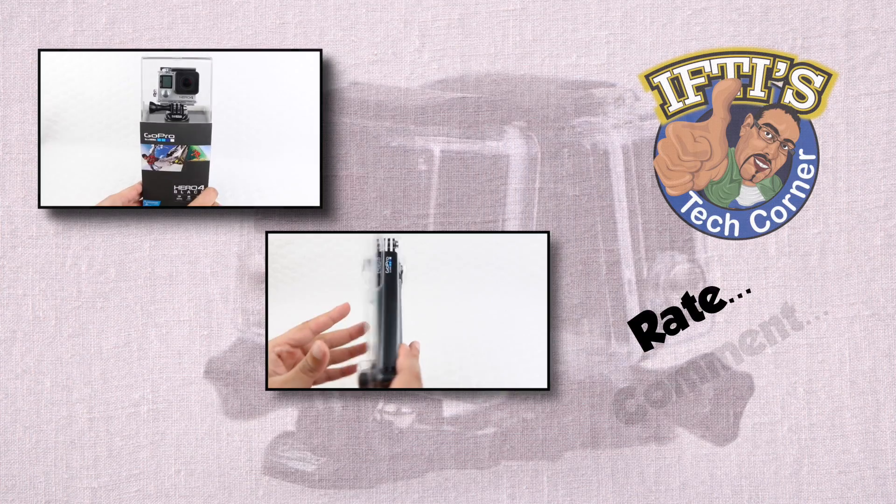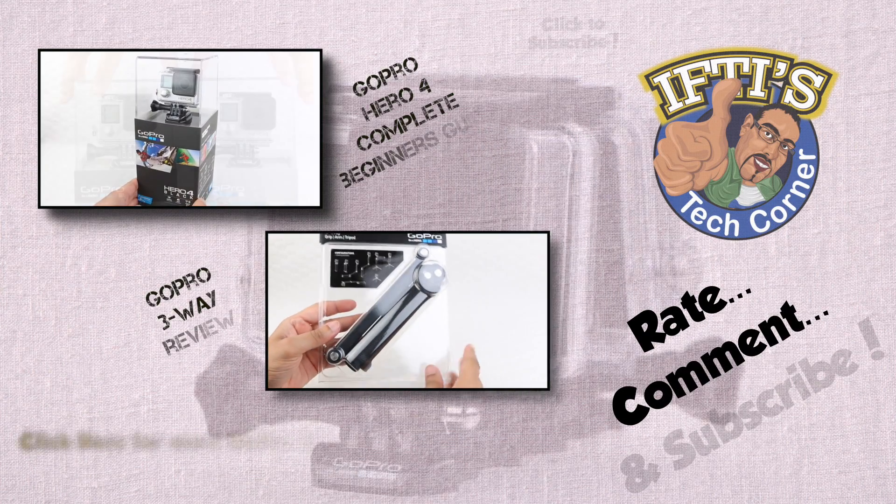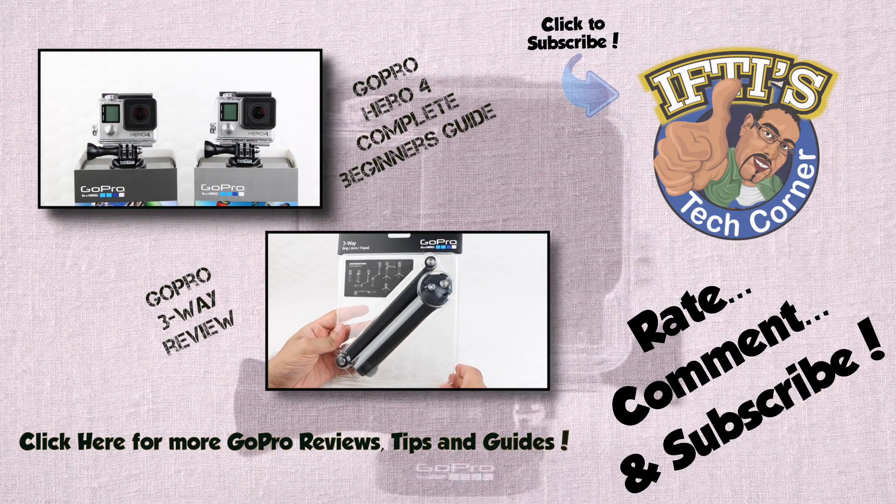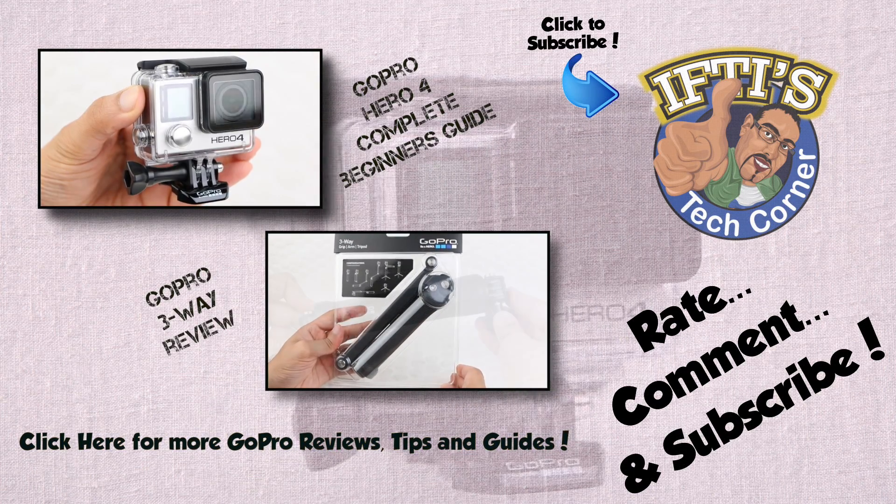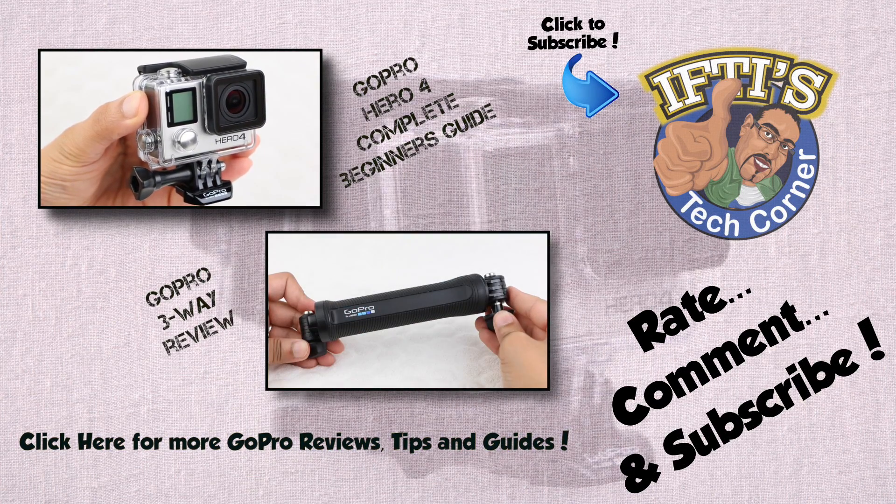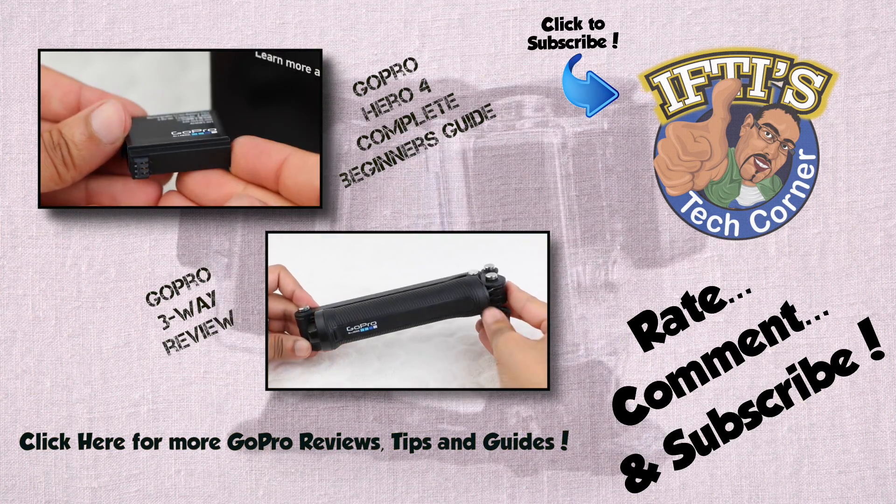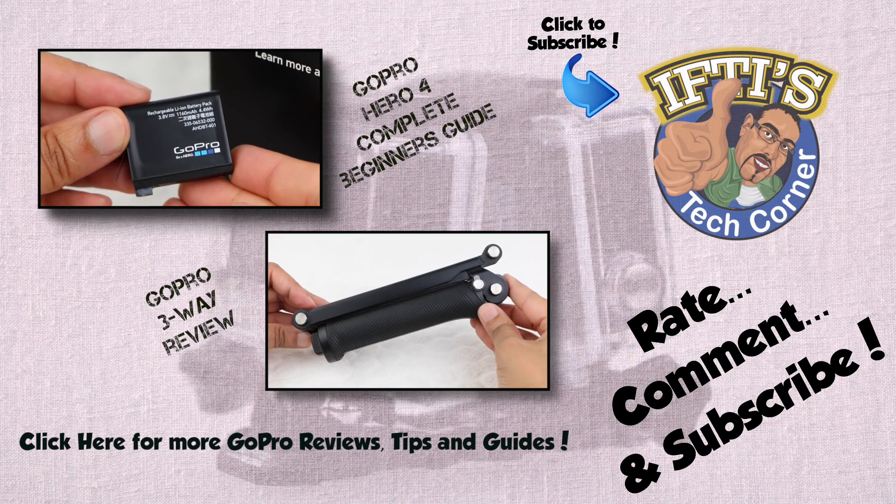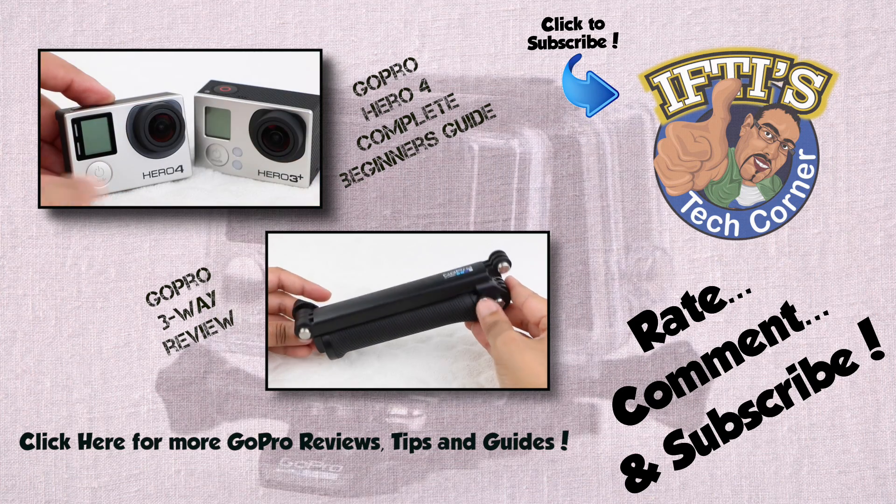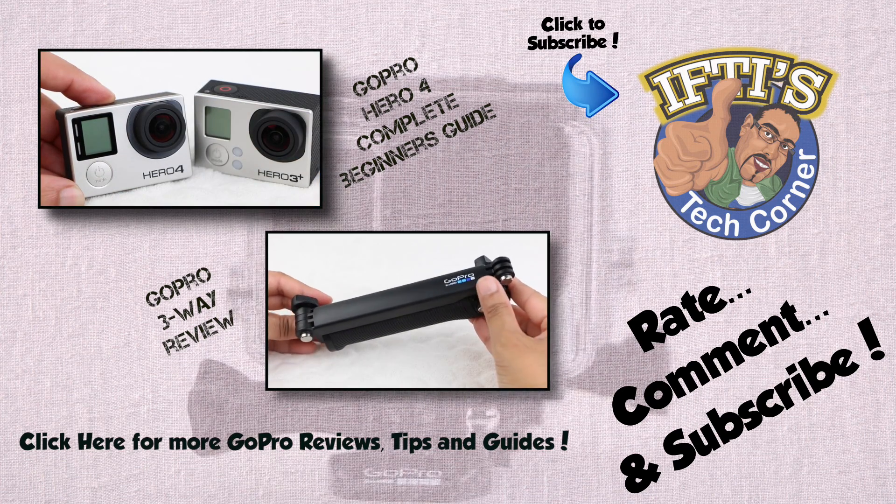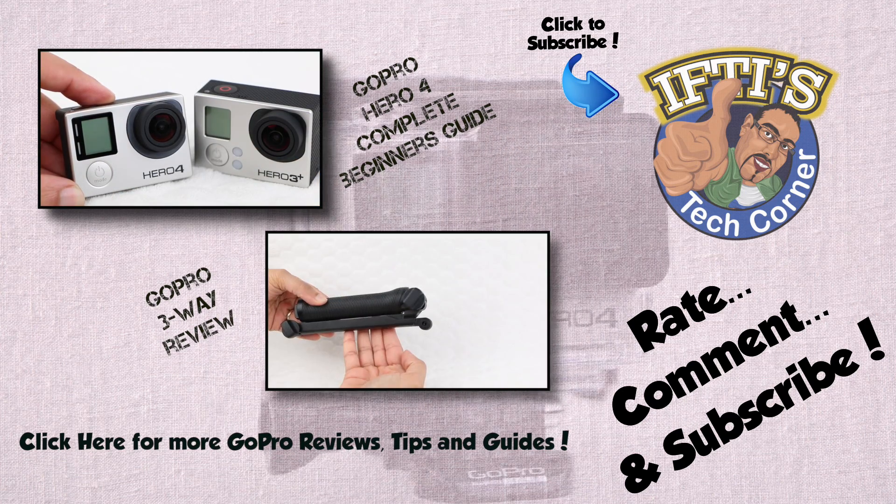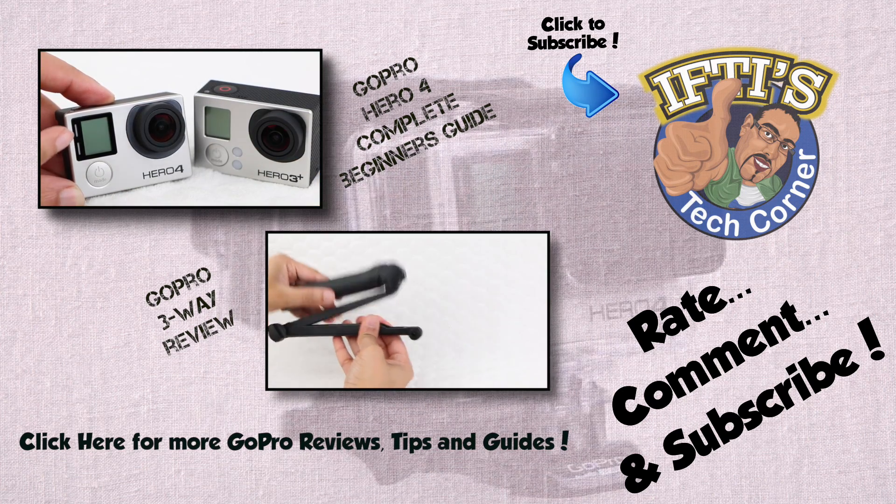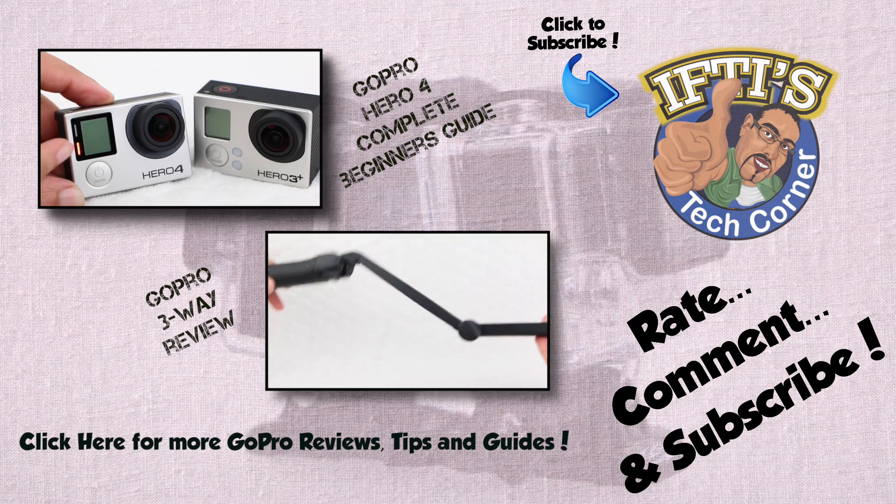Congratulations on making it through the GoPro Studio Beginner's Guide. You should now be able to create basic video projects with relative ease. Stay tuned as we continue to look into more advanced options in future videos. For now, get creative!